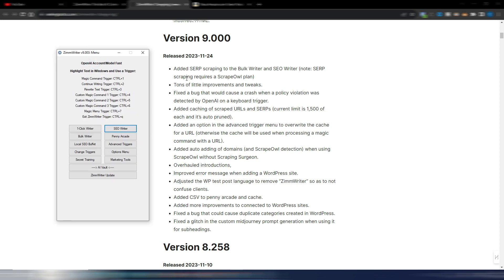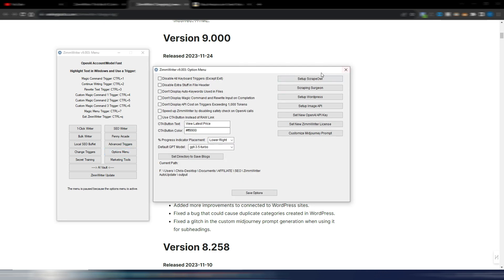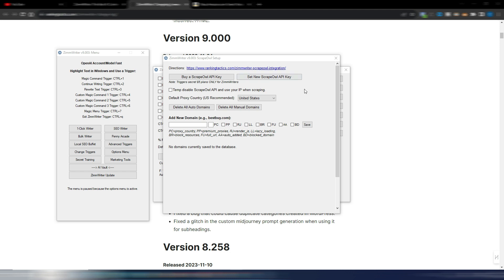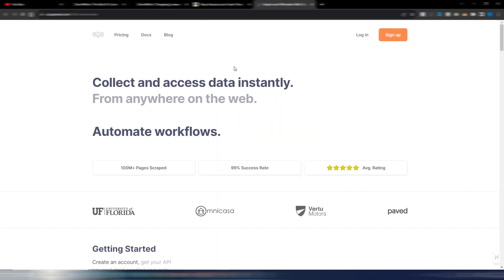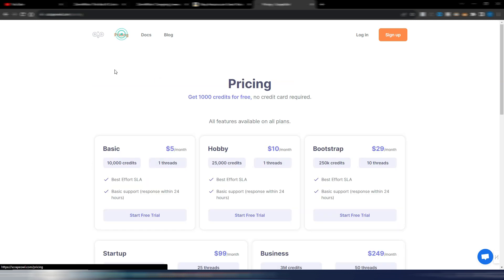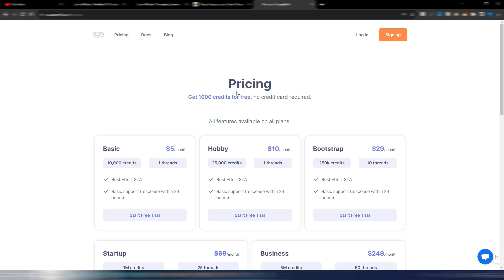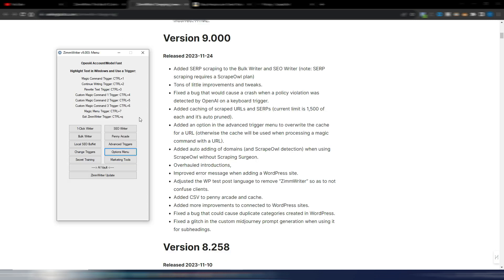Let's take a look at this new SERP scraping feature. Again you need a ScraperAPI plan. If you want to add it you can go into this option menu setup ScraperAPI. Here you can insert your ScraperAPI key. If you don't have one you can click on this button and you will be redirected to this page where you can purchase a plan with ScraperAPI, and you also have a special price. This is only for ZimWriter users, $5 monthly, and you have quite a good amount of credit. You also can start with some free credits.